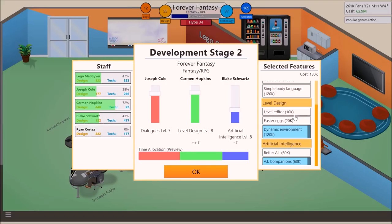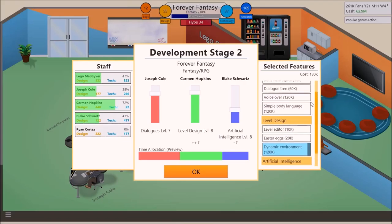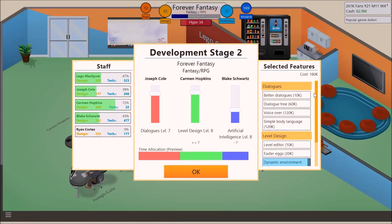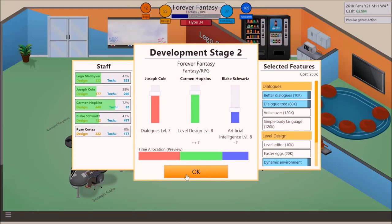Level design. Boom. Do we need level editor? No. Easter eggs. No. No. No. And dialogues. Dialogue trees. We want better dialogues. Can we get in simple body language? No. It's an option for the game system. We ain't need that.